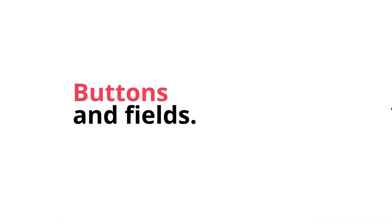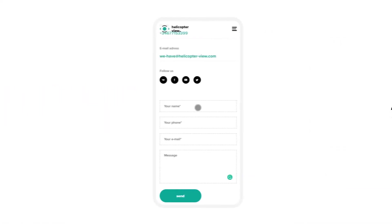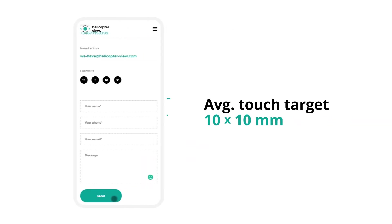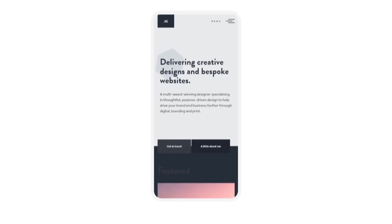As for the clickable, interactive elements such as buttons and fields, make sure that their size is bigger than the average touch target, which is 10 by 10 millimeters.